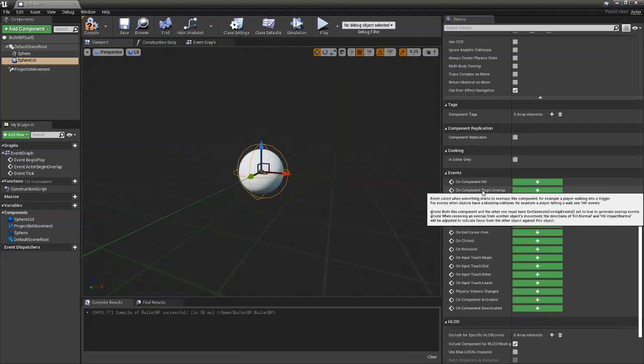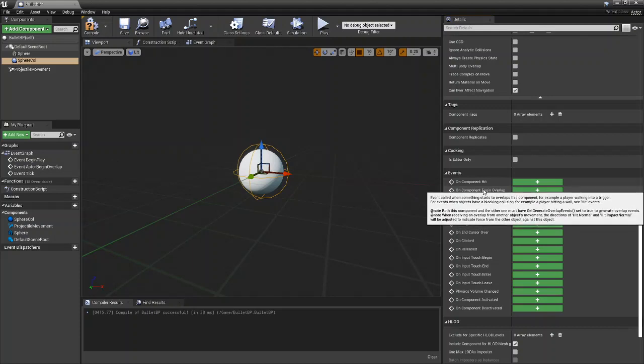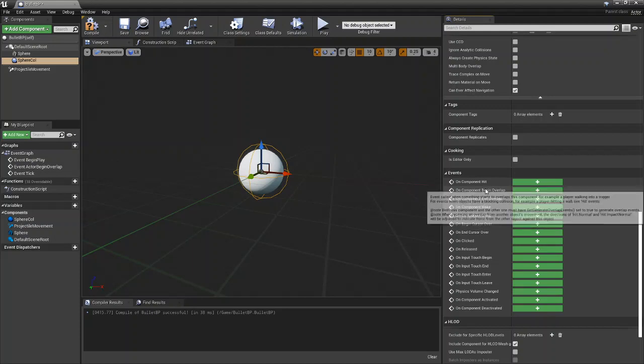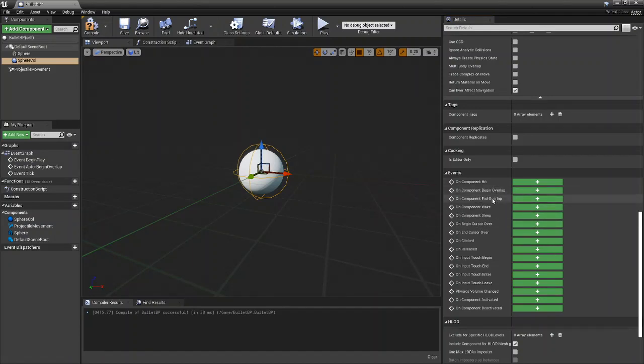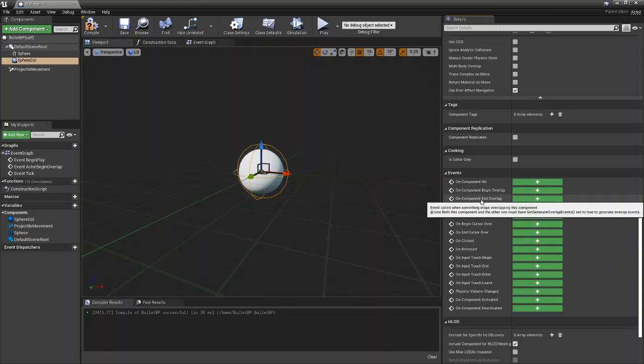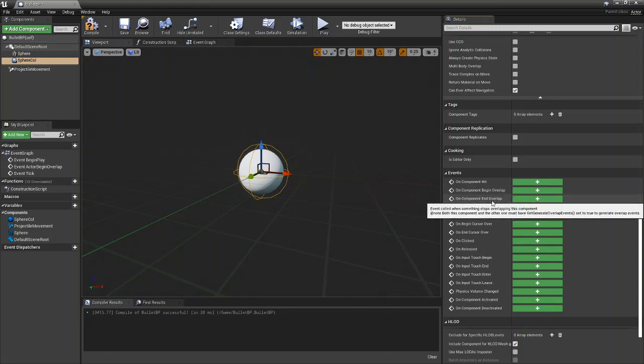The difference between these two is this detects when an object enters the overlap box. So this will detect when the player is standing inside of the wall, and this will detect when the player stops standing inside the wall.